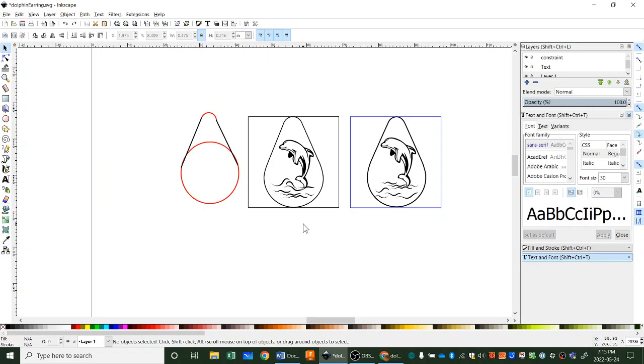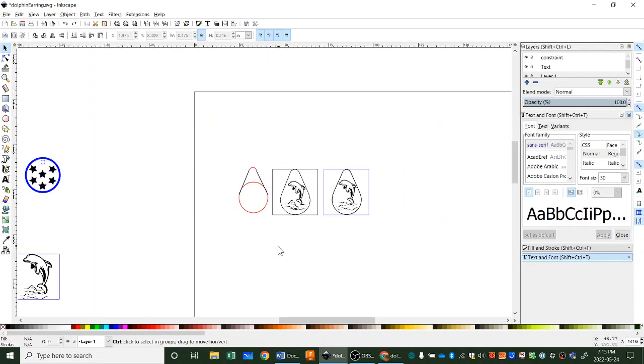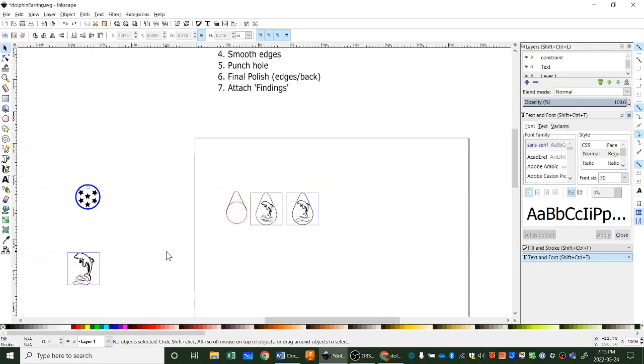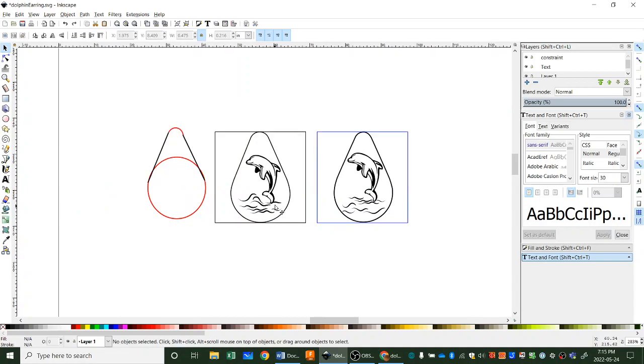So you get the idea of how I was able to bring in an image and then I was able to convert it so that it was made up of vectors and I was able to edit it to make the image just what I wanted. And I was able to resize it so it fit on my earring within my design constraints.